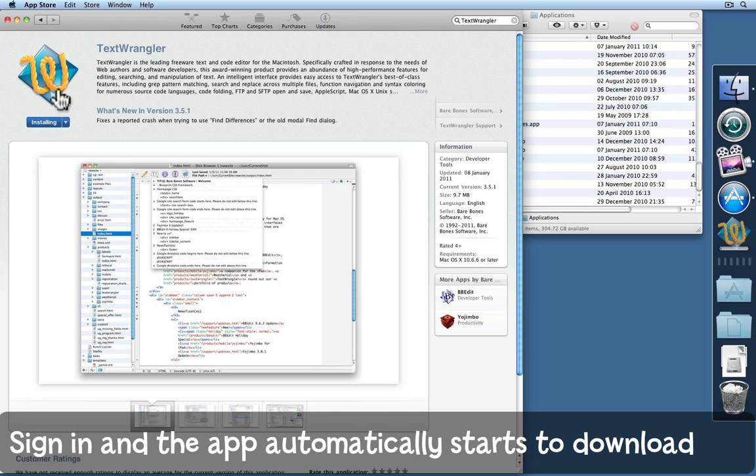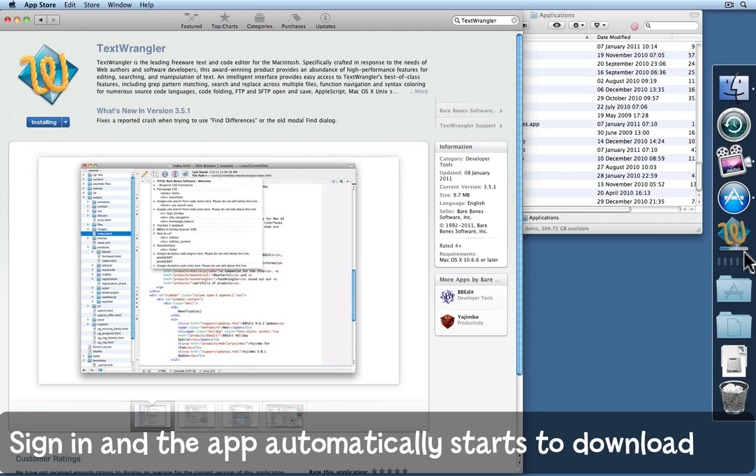Now notice how the icon leapt over from there to the dock and in here you can see a small progress bar to show you what's going on. We'll just have to wait while it's downloading.